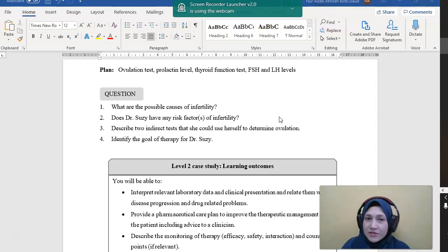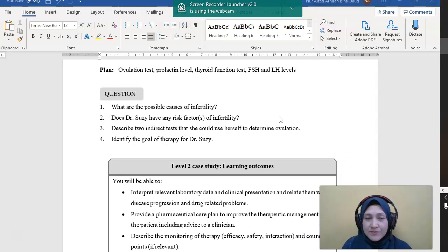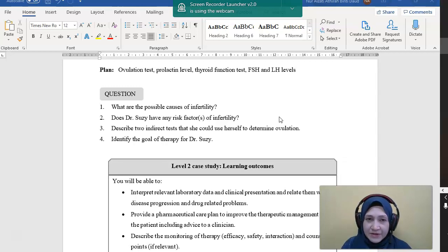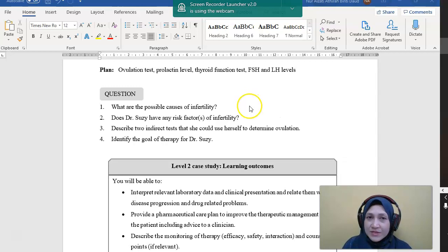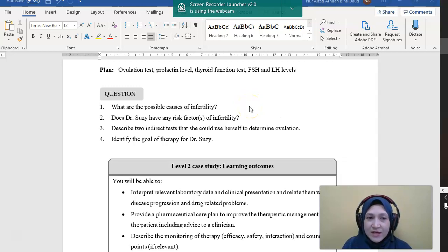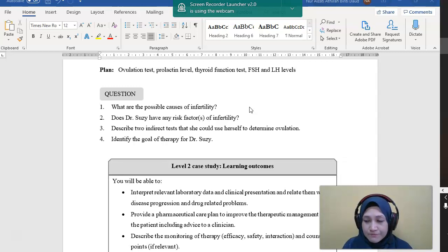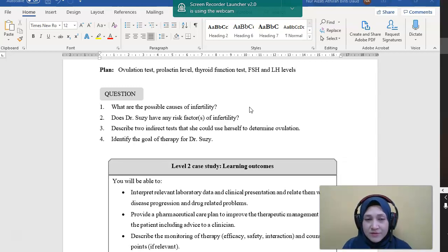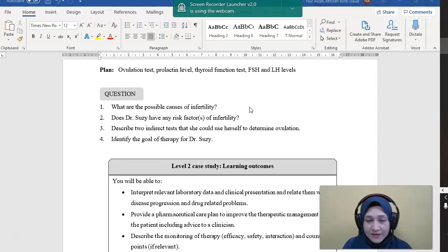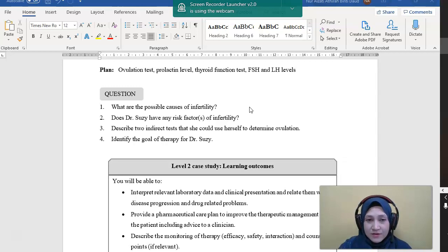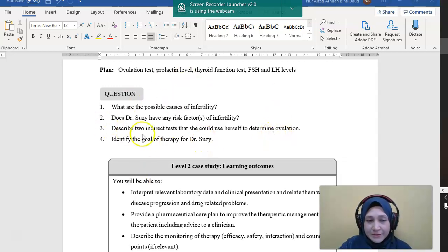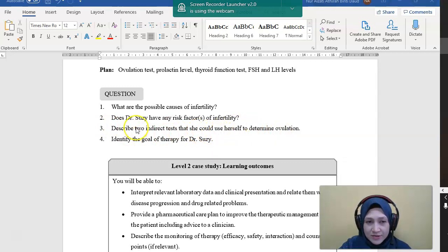She can check for the body temperature every day starting from the first day of menstruation. And she has to check whether there is an increase in body temperature within two weeks after the first day of period. So if there is an increase in temperature, that means she is ovulating. And another test is the ovulation prediction kit. This is a more accurate way compared to the basal body temperature. She can use the ovulation kit test using the urine and check for the LH level in the urine to indicate any ovulation occurs.